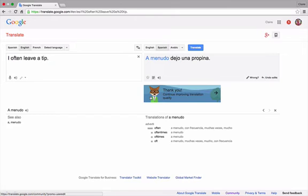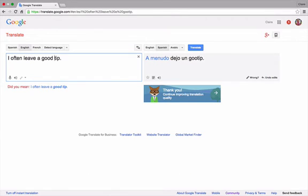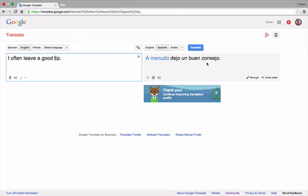If I change the sentence slightly again, I often leave a good tip. Now, the vocabulary word for tip has changed from tip meaning gratuity to tip meaning advice. Again, the user must review the parts of the translated sentence to determine if it is correct. The user cannot assume it is correct.